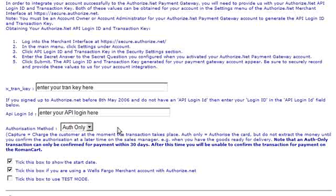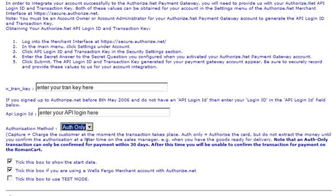We have to set up the Authorization method and for this we're going to use Authorization only. We are going to tick this box to show the start date with the transaction. Also make sure you tick this box if you are using the Wells Fargo merchant account with Authorize.net. You can also enable test mode.